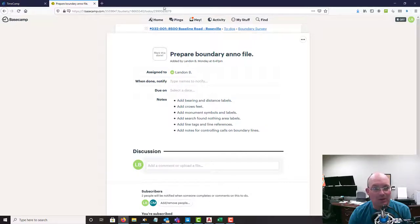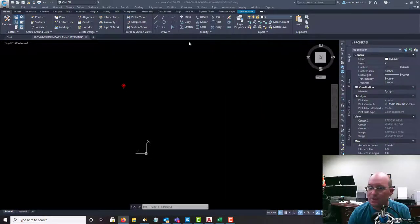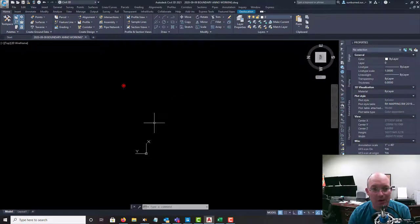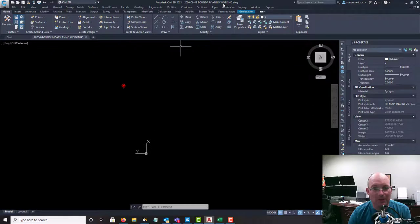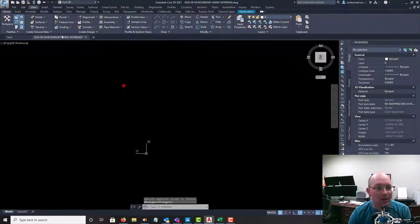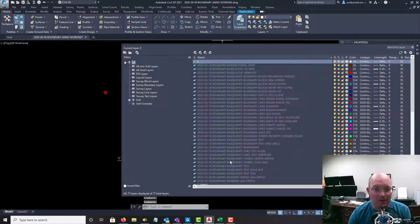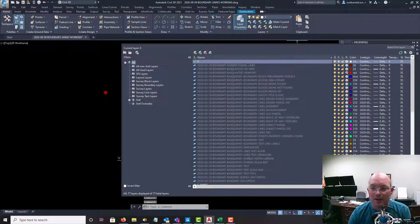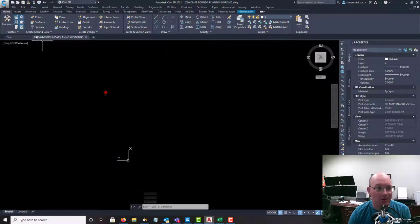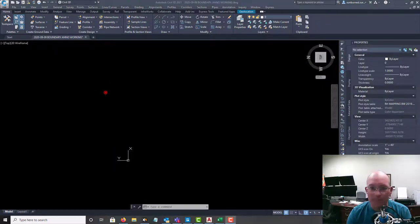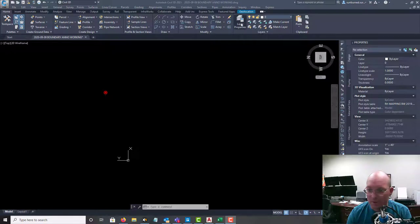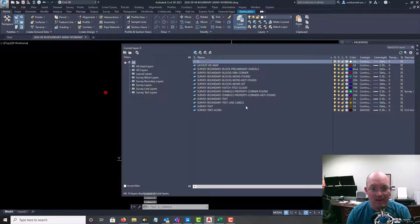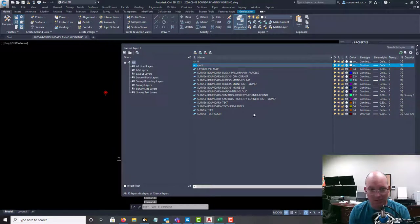Alright, so let's go ahead and get started. I've created a boundary Anno drawing from our template with the date, it says today's date boundary Anno working. And what we want to do first is xref in our boundary base drawing. So we're going to create a layer to put our xref on. That xref isn't going to be permanent, but it's just good housekeeping.